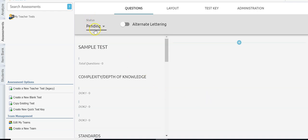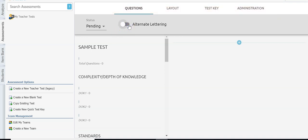This is the new window that comes up for test creation. You'll notice that my status is pending, so I'm going to leave that as is until I'm ready for it to go live. I also have the option to alternate lettering — so if you want your answer choices to alternate like you see on the STAAR test you would flip this switch. If it doesn't matter you can leave it turned off.